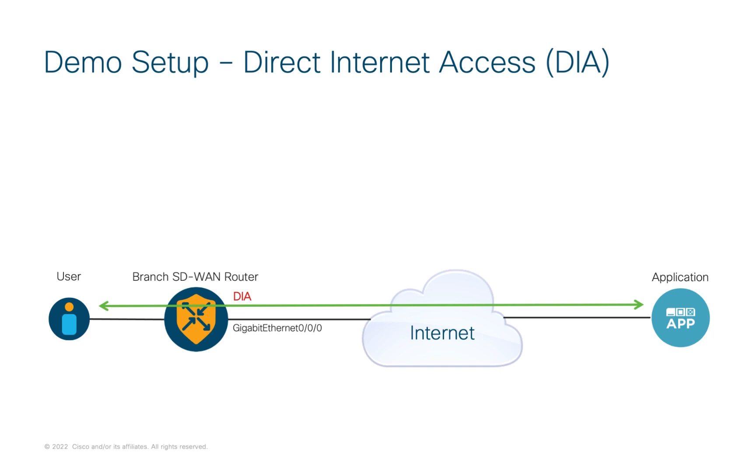Cisco SD-WAN provides a multi-faceted approach to securing users. One of those is to leverage a centralized, cloud-delivered security solution such as Cisco Umbrella Secure Internet Gateway, or SIG, to provide a suite of security controls such as DNS security, secure web gateway, layer 7 firewall, CASB, and more.